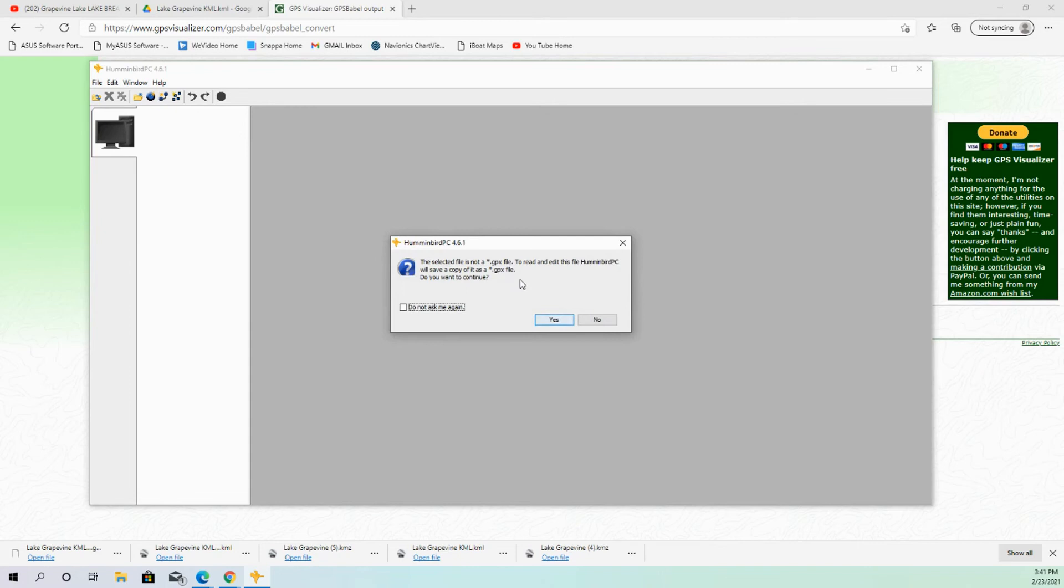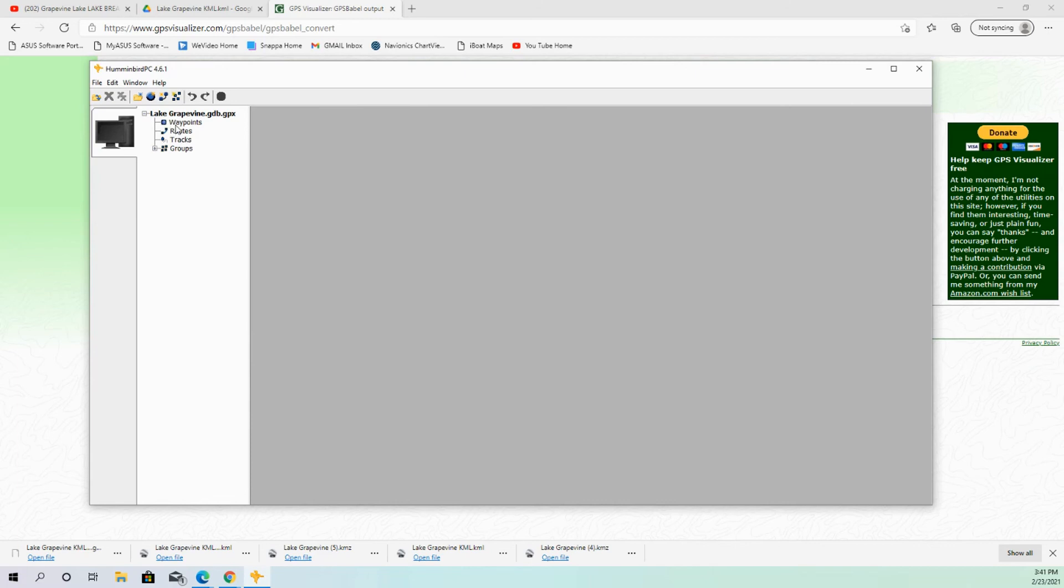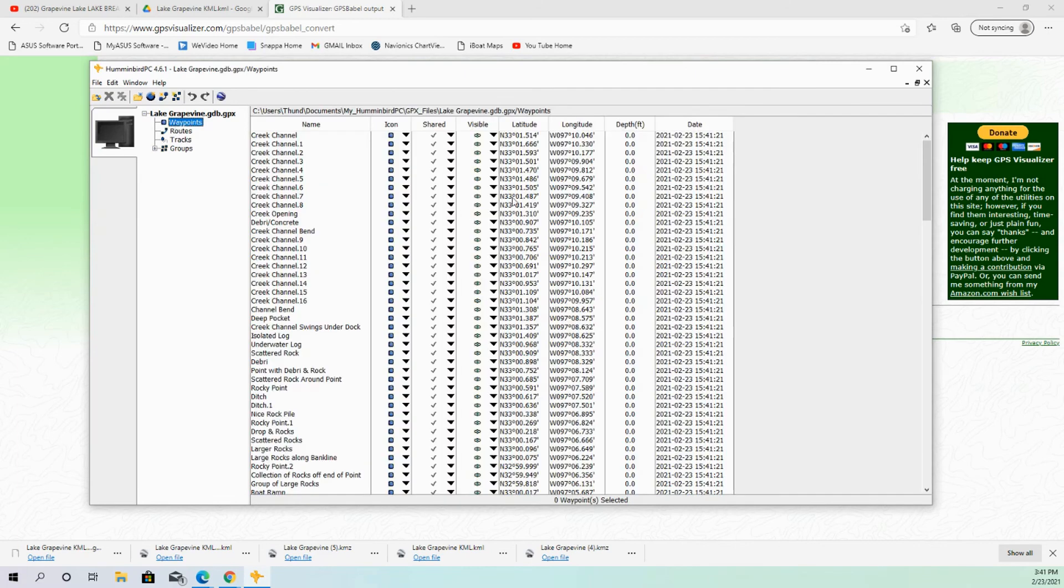Here's the one that I just downloaded, and I'm going to open that up. And then it's going to say, are you sure you want to do this? Because once we do this, we're going to convert the file, which is good because that's what we want. We want that Hummingbird file. So we're going to say yes. It's going to do that. And then now you have all of your waypoints and everything inside of Hummingbird PC.